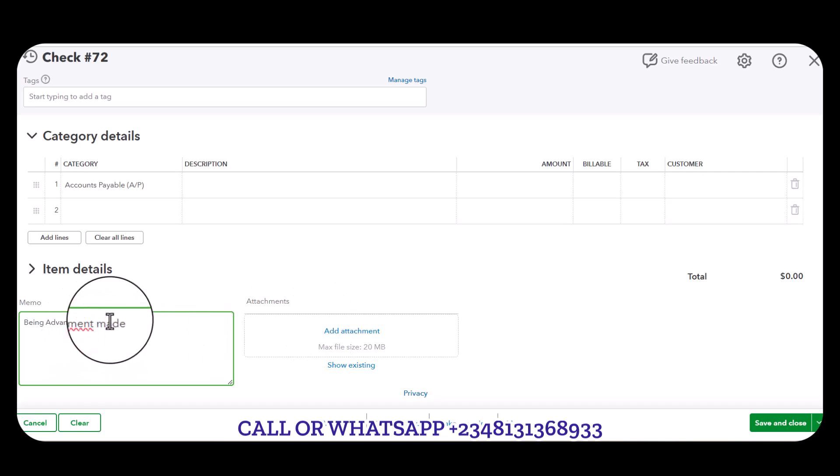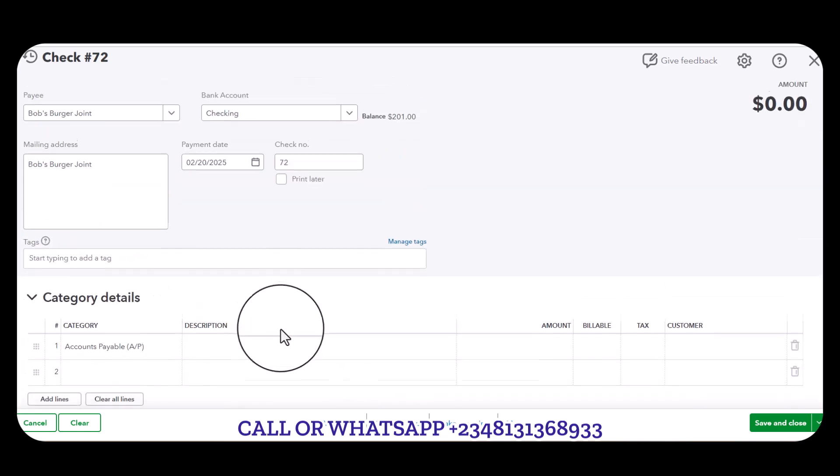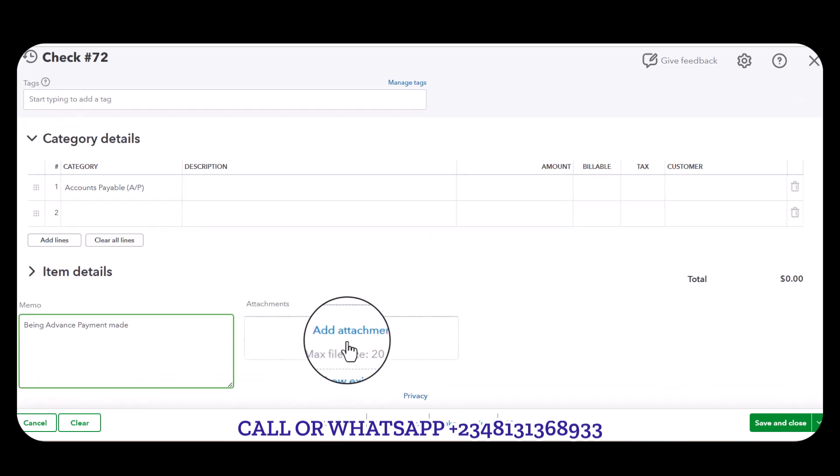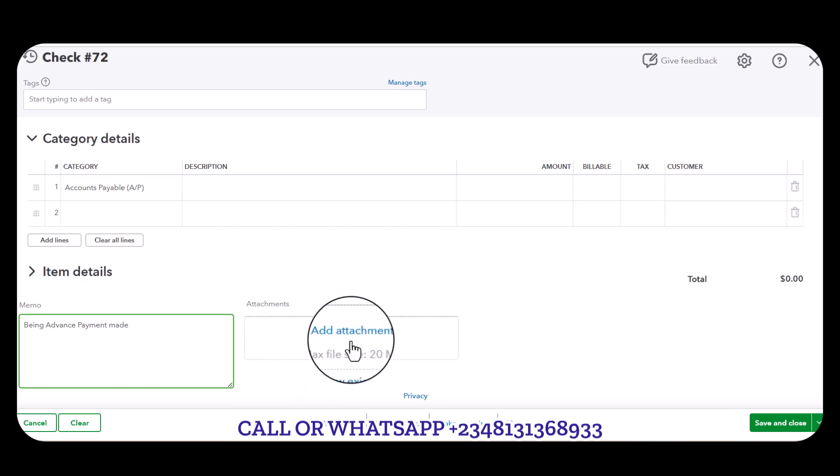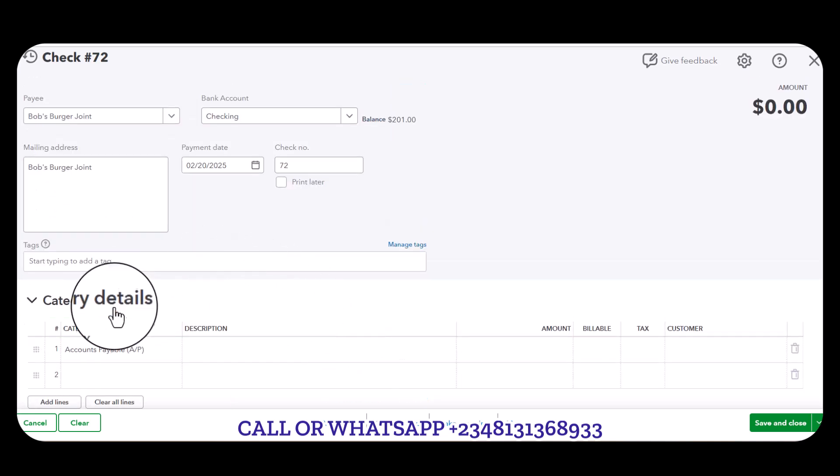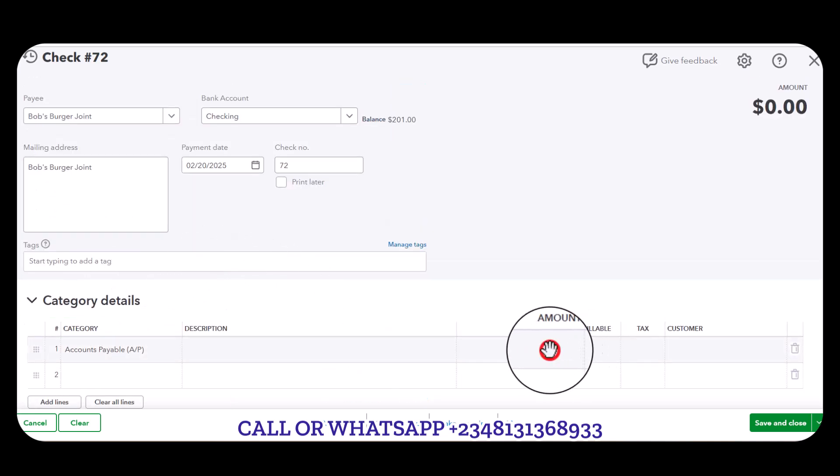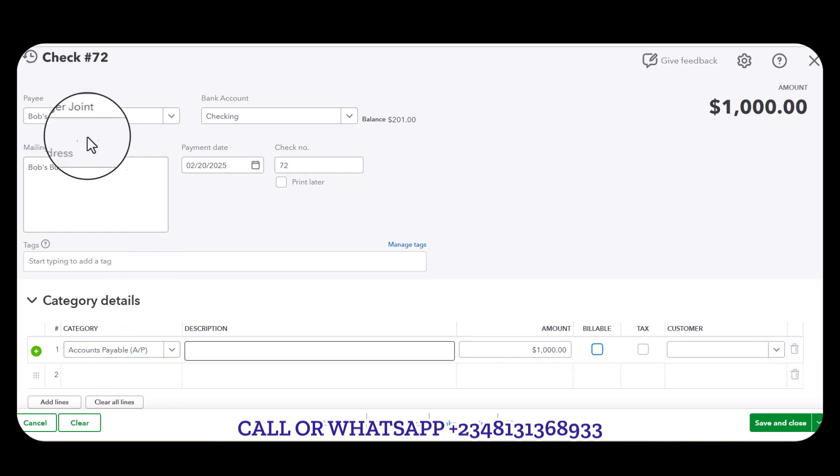You can attach the receipts or the bank information here by clicking on this attachment. Then let's say the amount is one thousand dollars to Bob's Burger Joint.